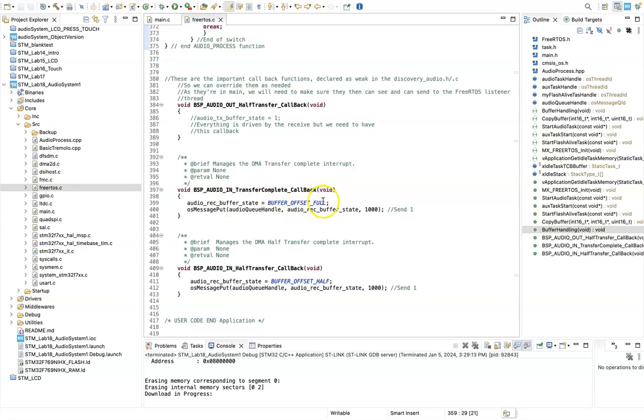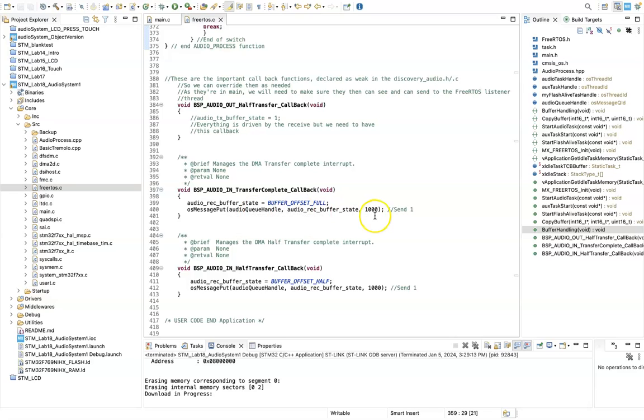So when a transfer has been completed, for example, if a complete transfer has been completed, then we can say that the buffer offset is full. And then this message gets passed to the function we've previously looked at. Likewise, we get an interrupt that occurs at the halfway point, and we can say that that buffer is halfway full.